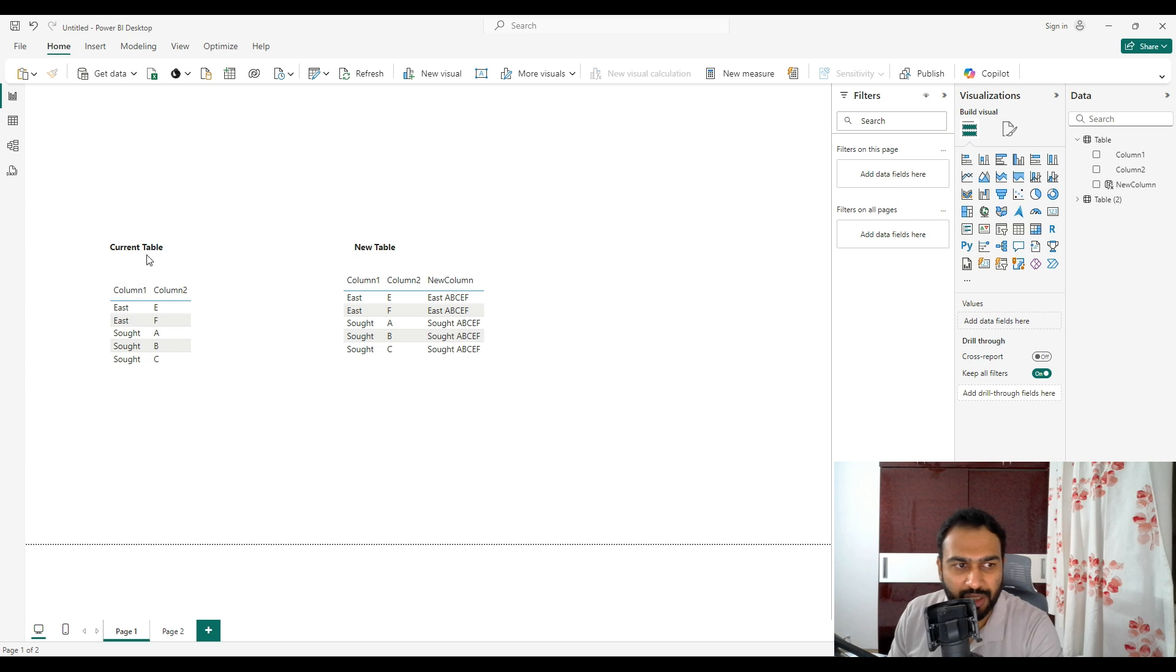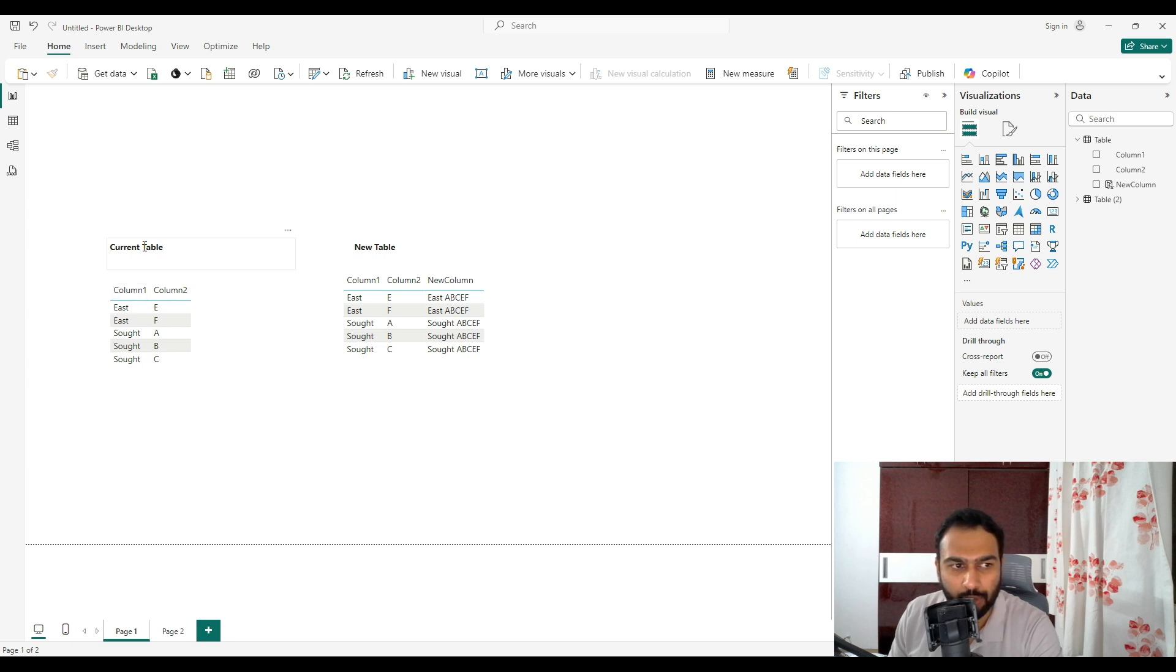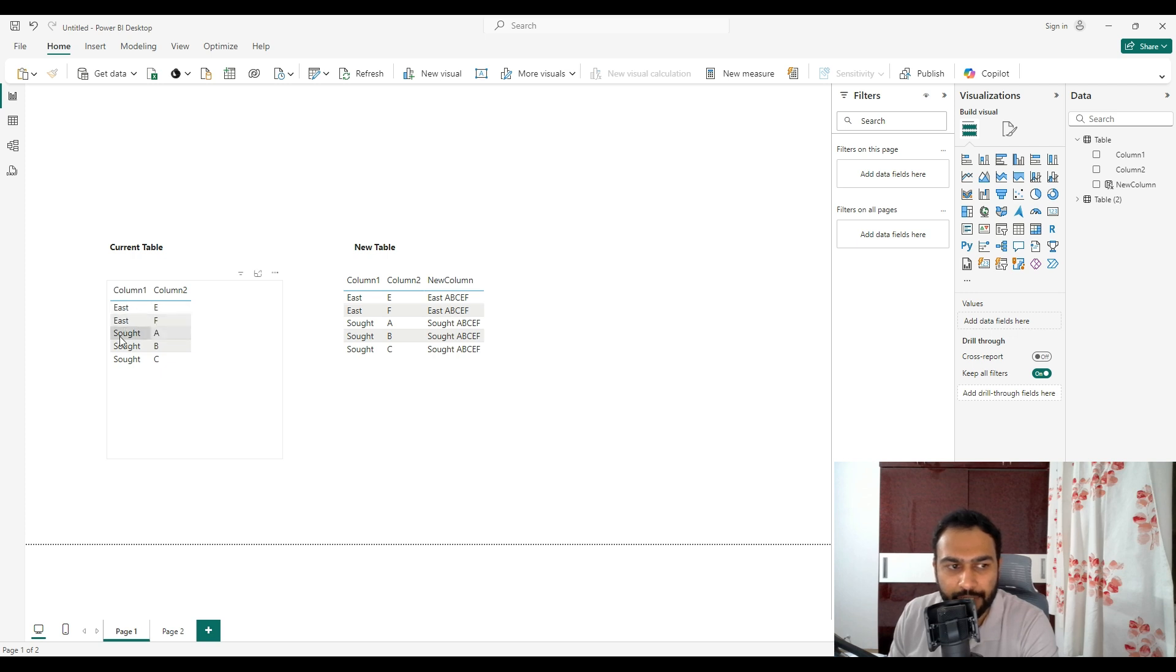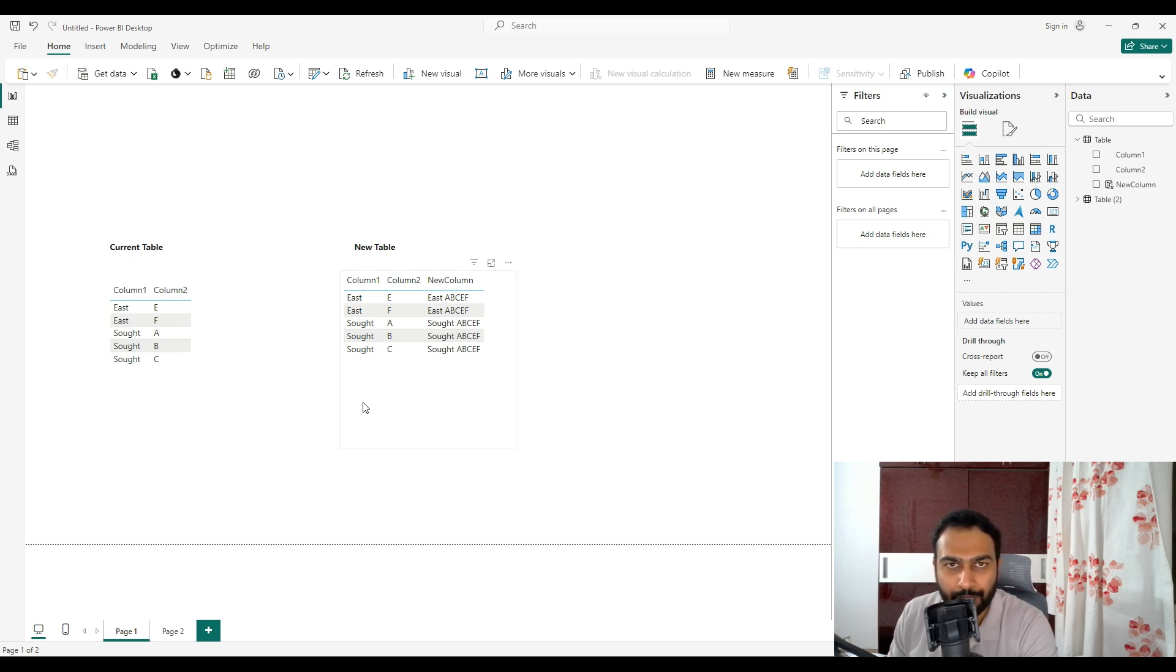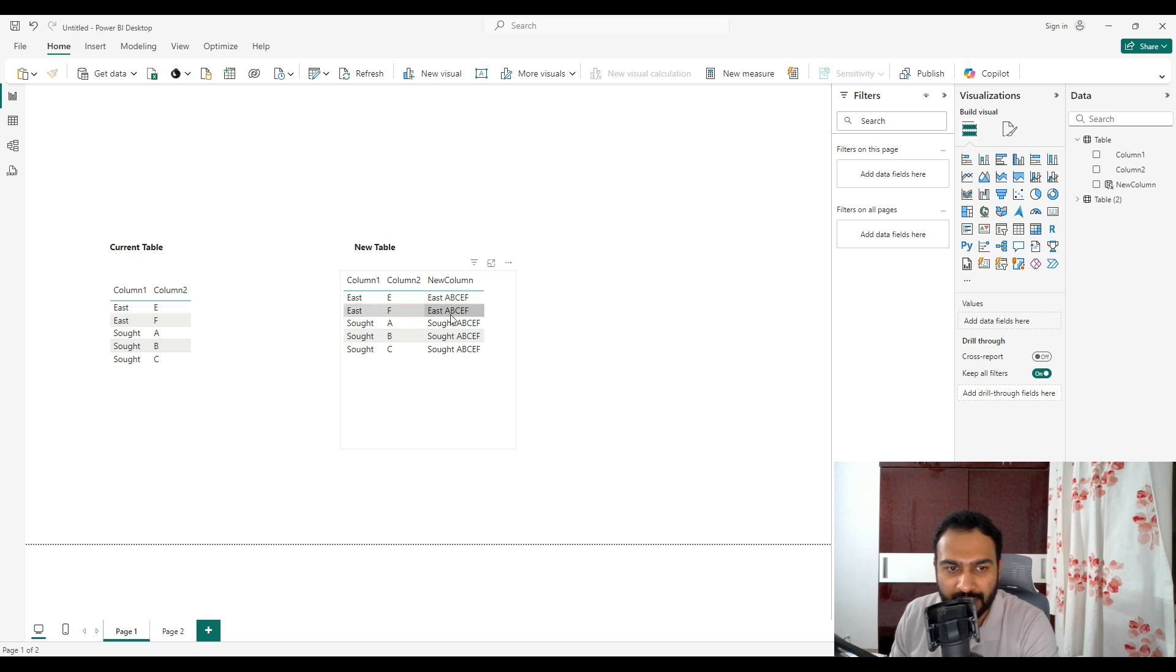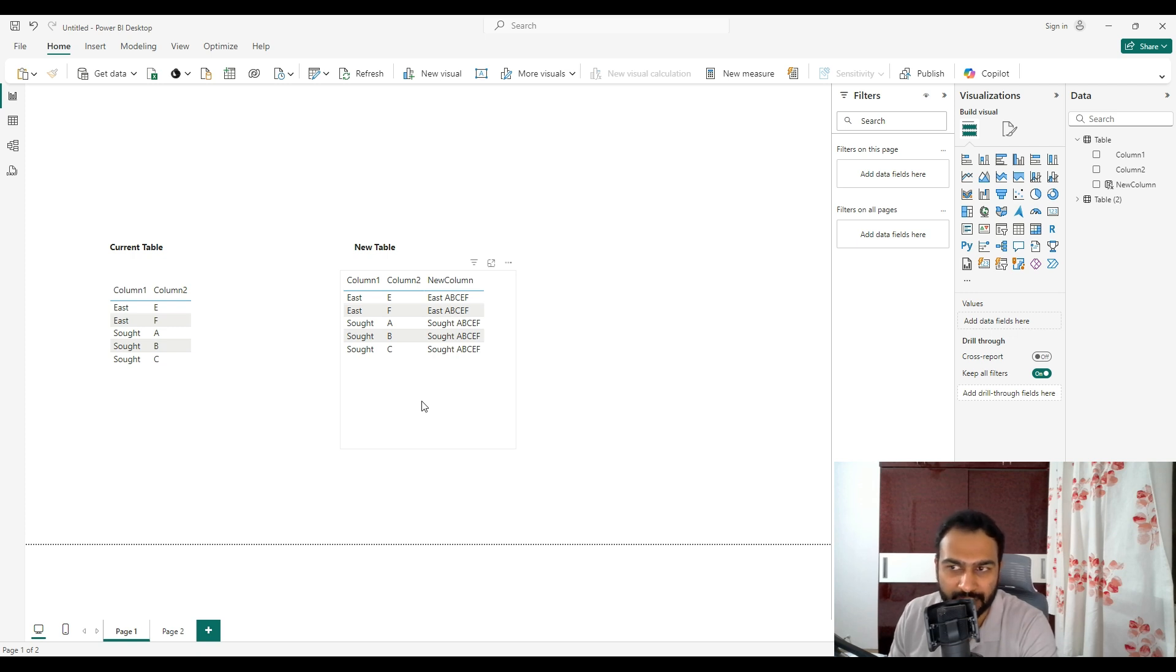Let me show you what is the problem and then we will see the solution. The problem statement is we have the current table with column one and column two, which have rows like east E, east F, sort A, sort B, and sort C. The interviewer wants a new column, but not with Power Query, but with DAX. He wants that with east, all the column two will be appearing like east space A B C E F, and this we have to do it dynamically with the help of DAX.